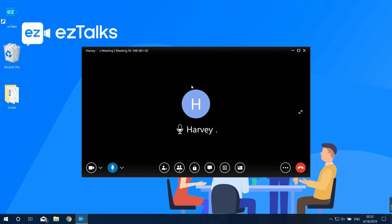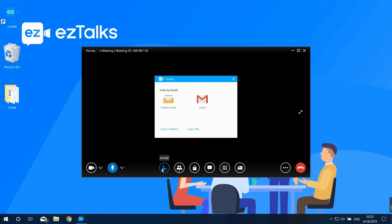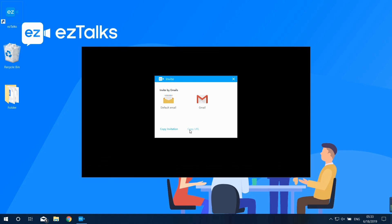After joining the meeting, you can also invite other participants if the host hasn't locked the meeting. Click on the Invite button. You can invite by email via your default mailbox. You can also copy the invitation info or link and send it to participants via messaging or any other method.